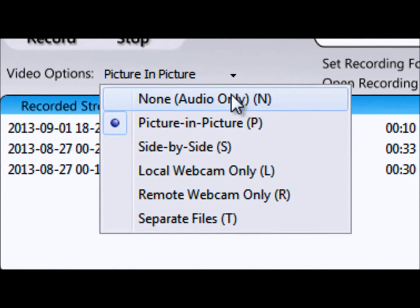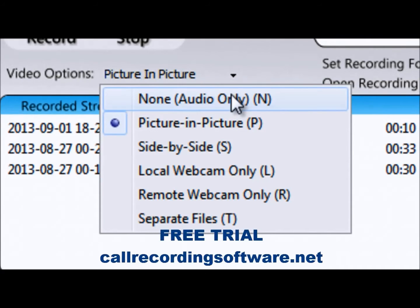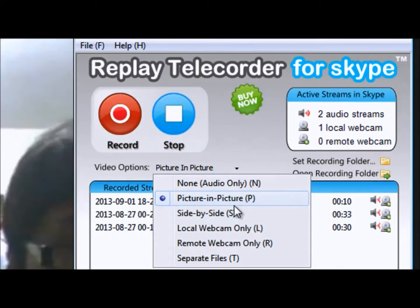Features include audio only, picture in picture, side by side, local webcam, remote webcam, and keeping them as separate files for individual documentation.